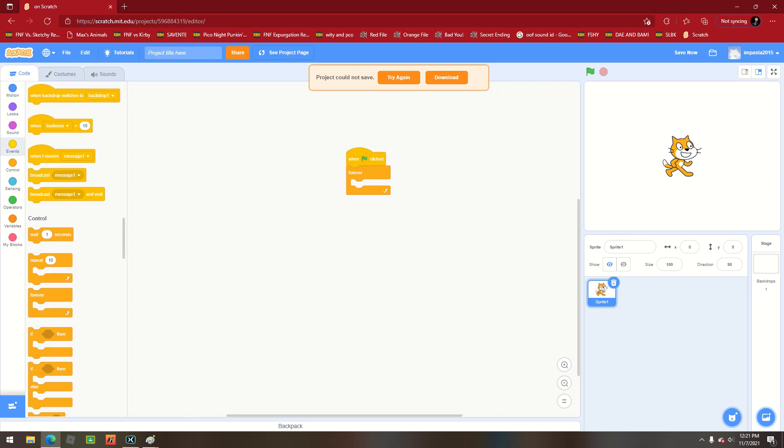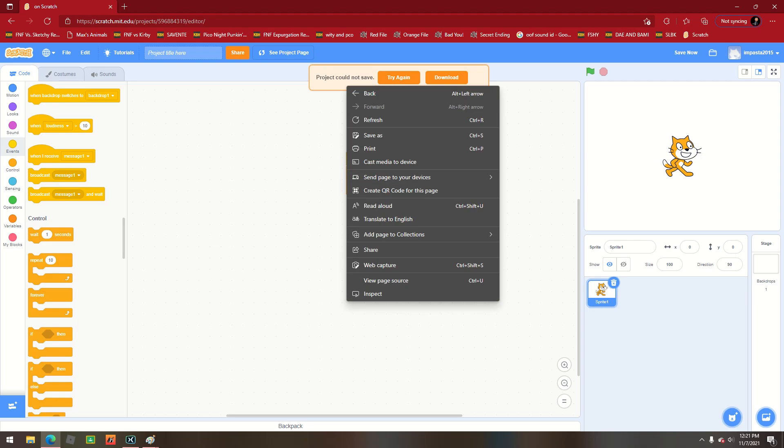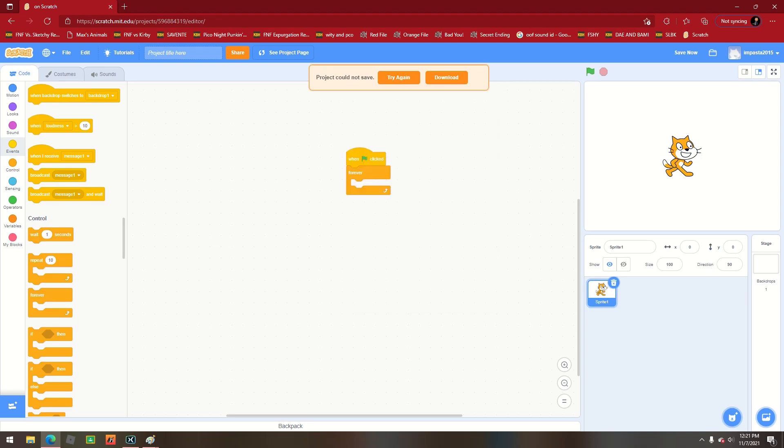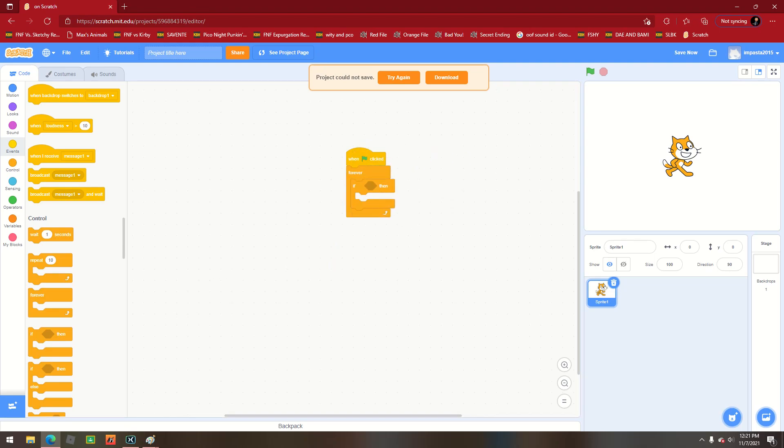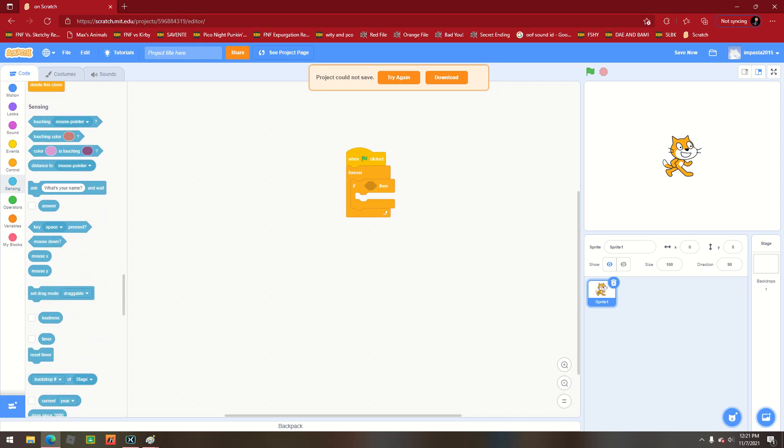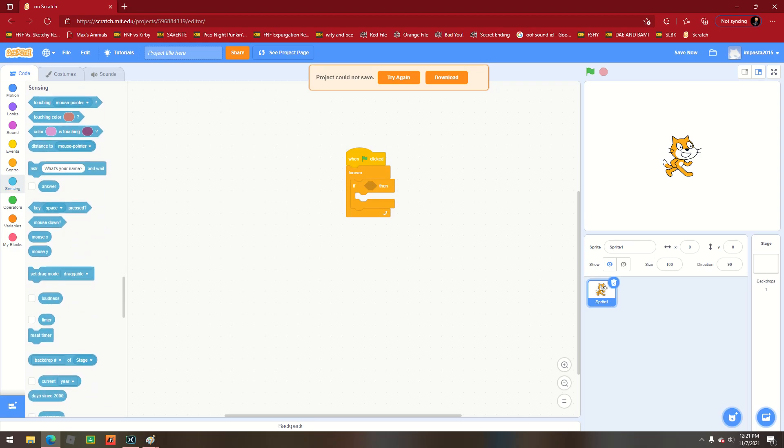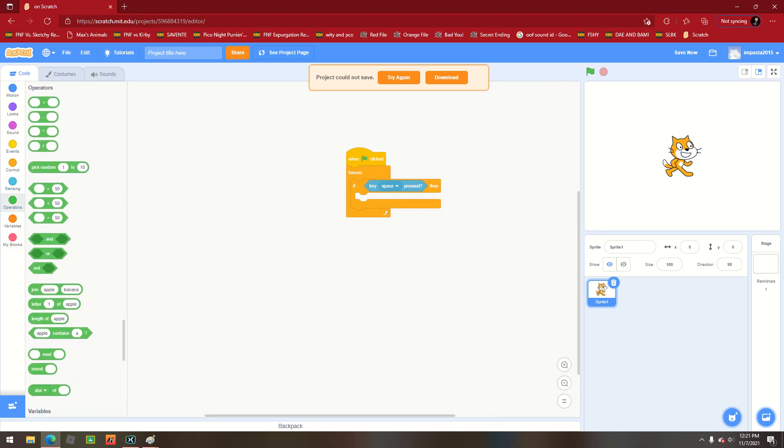in a forever loop. And then-- oh never mind, just ignore that. All right, then we'll do an if statement. We're going to do if key space press. Now here's where it gets tricky.